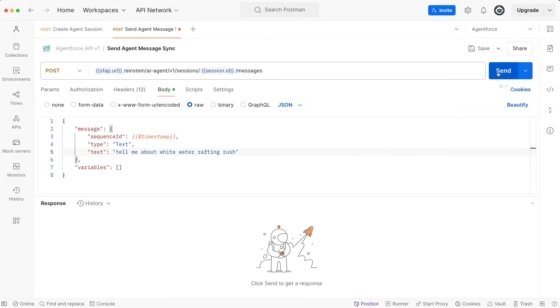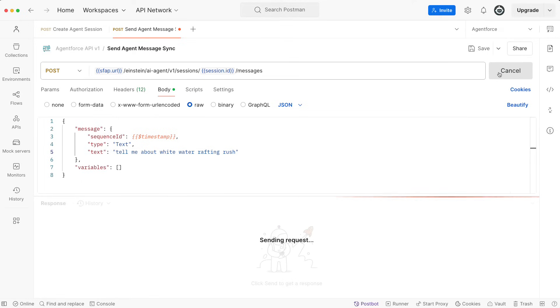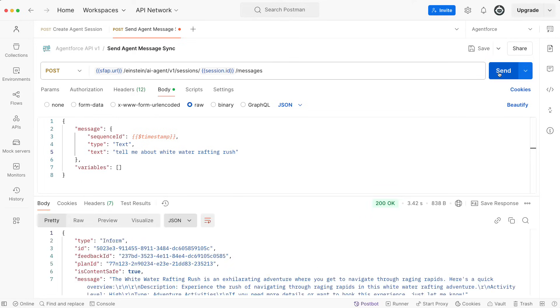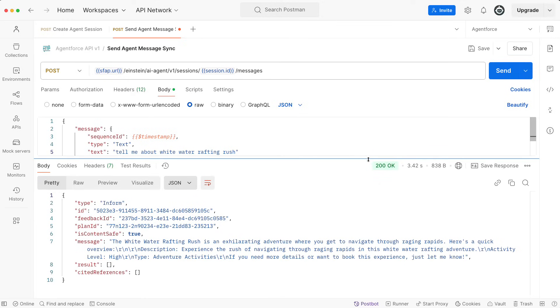I'm going to hit send, and I will get back the response from the agent. Not only do I receive information about the experience,